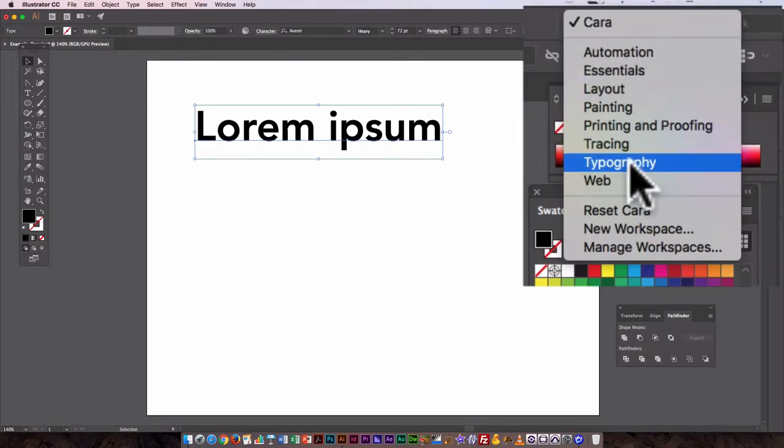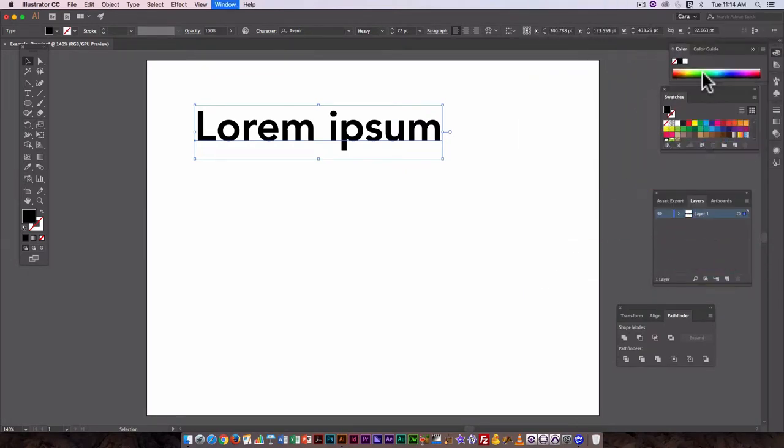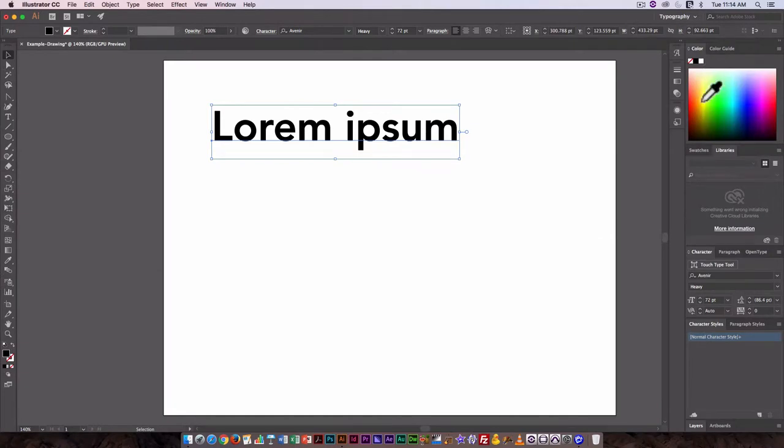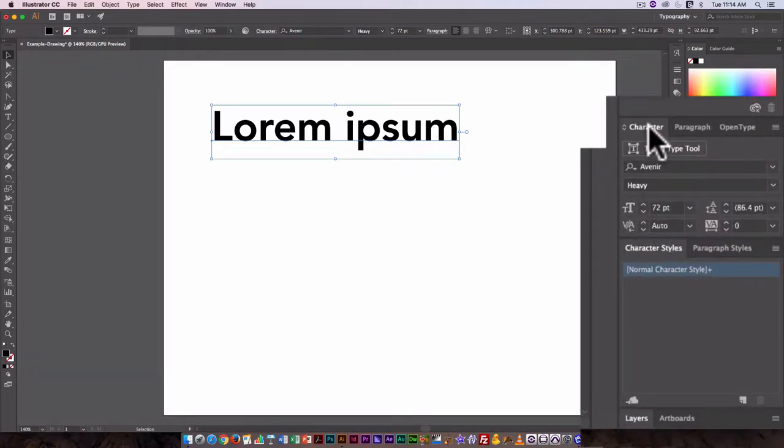So under workspace here, go to typography, and what that does is it opens panels that are specific to working with type.